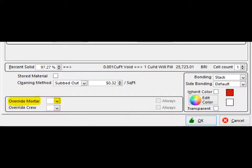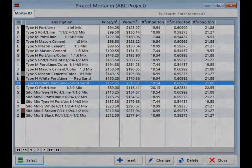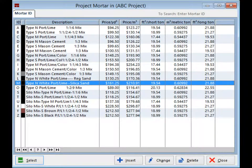Since the brick color has been changed, I am going to have you change the mortar color that is going to be used with this brick soldier. Locate the override mortar field on the lower left portion of this screen. Click on the down arrow to the right of this field and you will be brought to the project mortar screen.